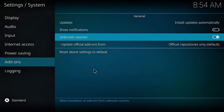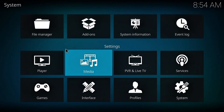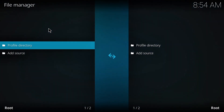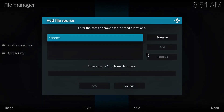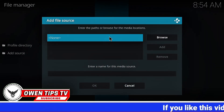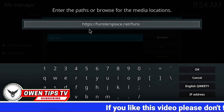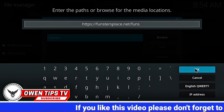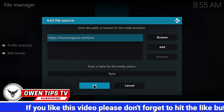Now return back to the system page and open File Manager. Click Add Source, then click on None. Enter this URL as it's shown on the screen. When you are done, click OK, then click OK again.